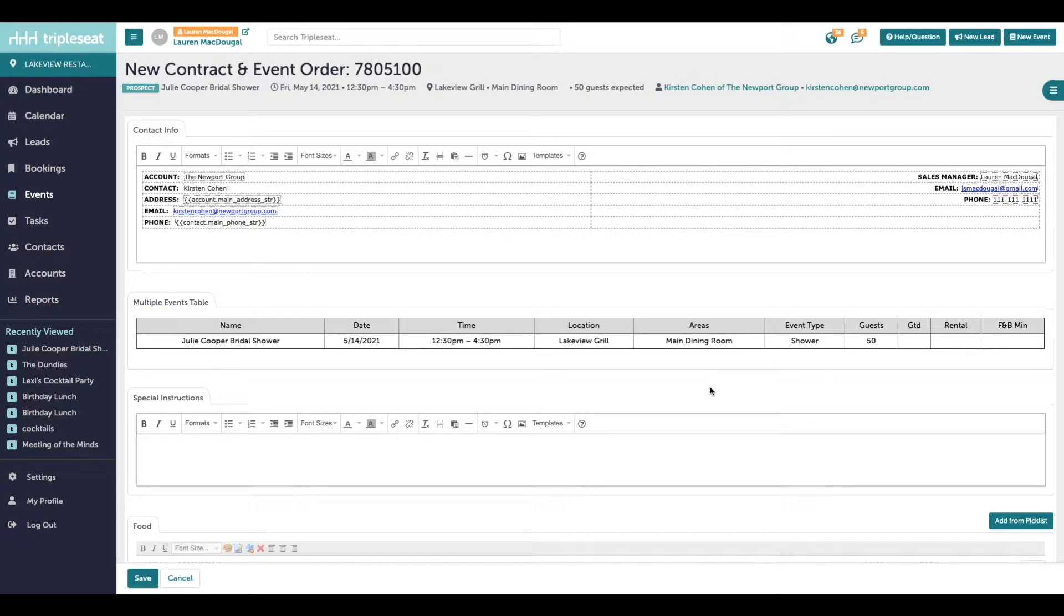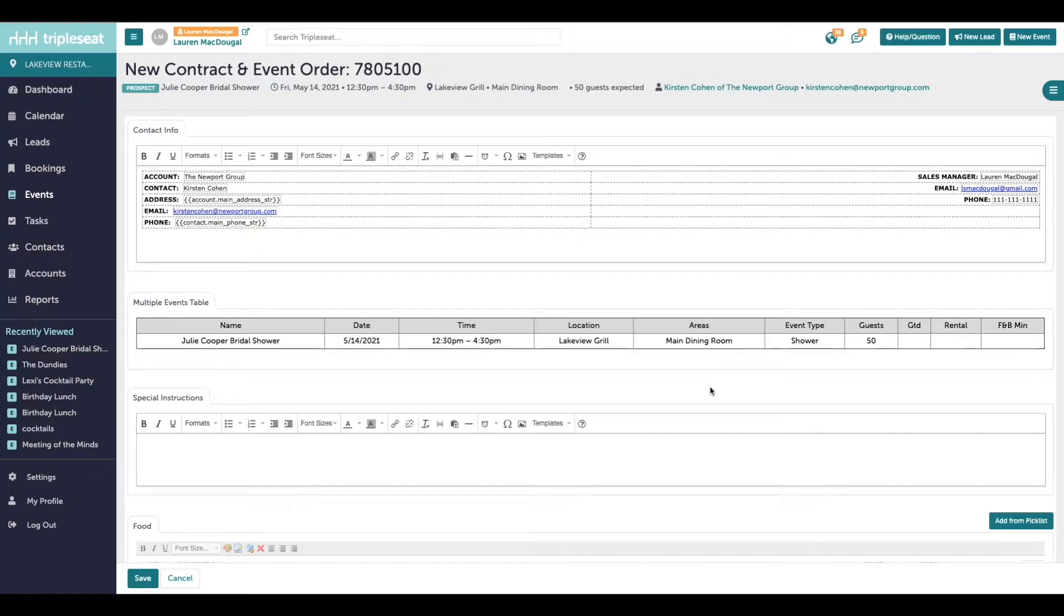TripleSeat documents are customizable to best fit your business needs. You'll learn in a later video exactly how you can customize your documents in your site settings. At the top here is an automatically generated box with your guests and your own contact information.